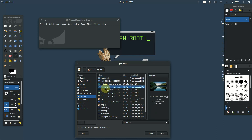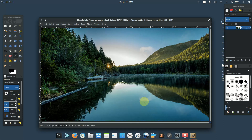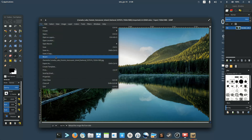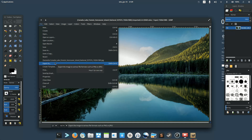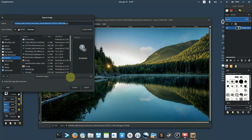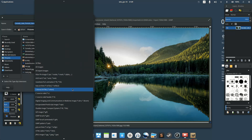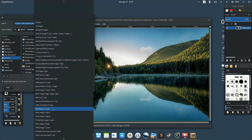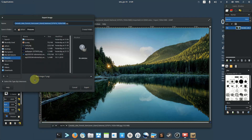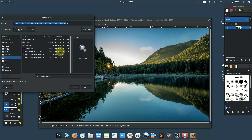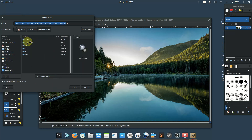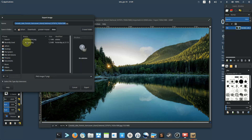Open the file you want to use as a wallpaper — for example, from your Pictures folder. Remember: you need to export the file as a PNG. If you don't already have a PNG, go to File > Export As, select 'All Files', choose PNG format, and export it.